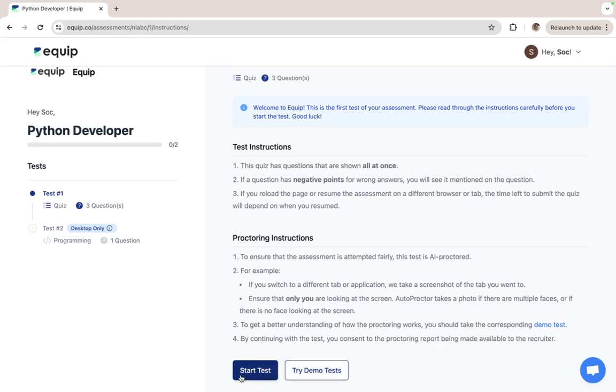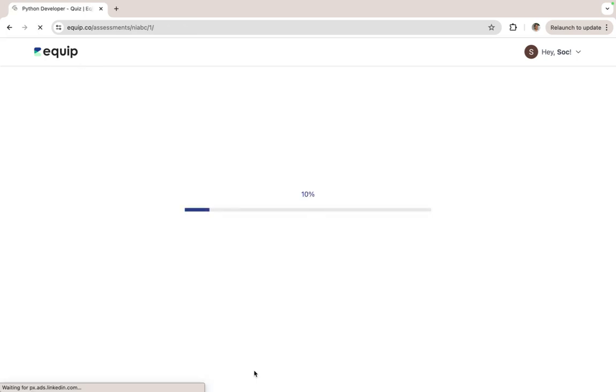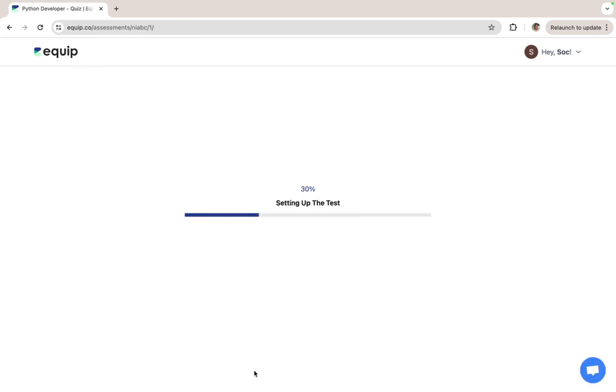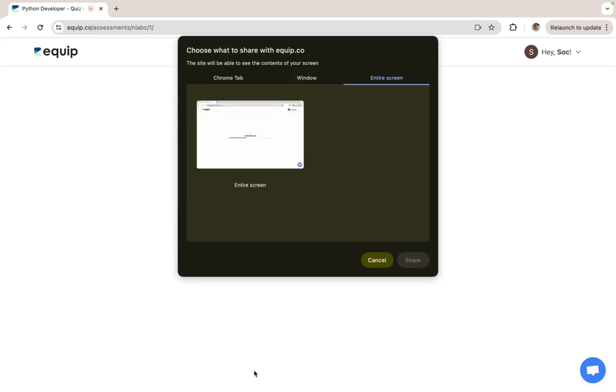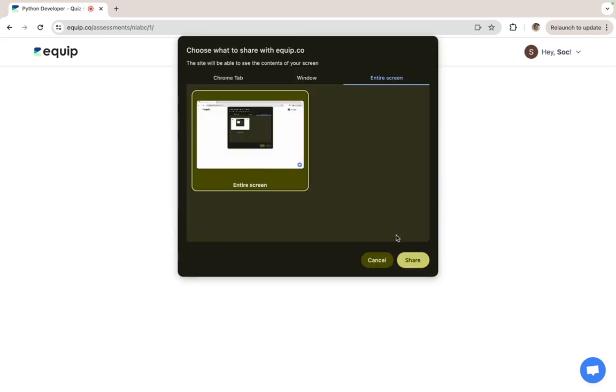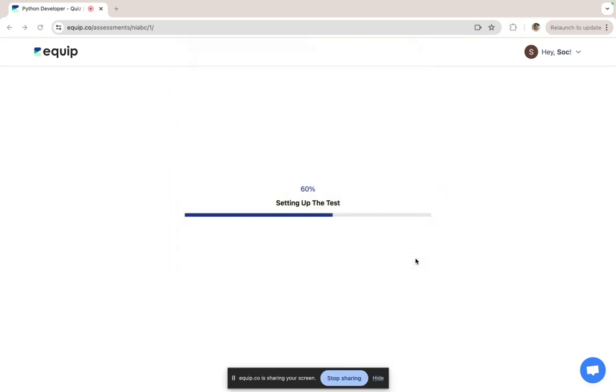Let's start with attempting the first test which is a quiz. At this point, the candidate has to give permission to their camera, screen, and microphone to enable proctoring for the assessment.